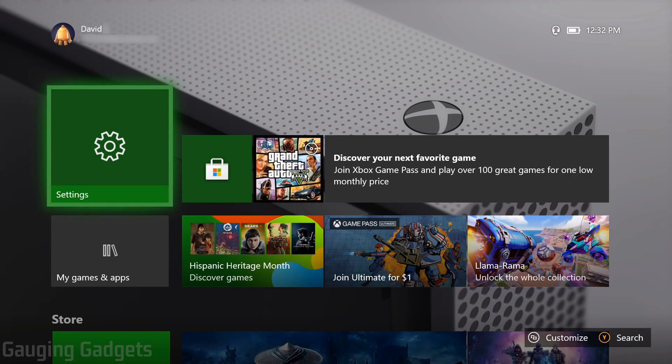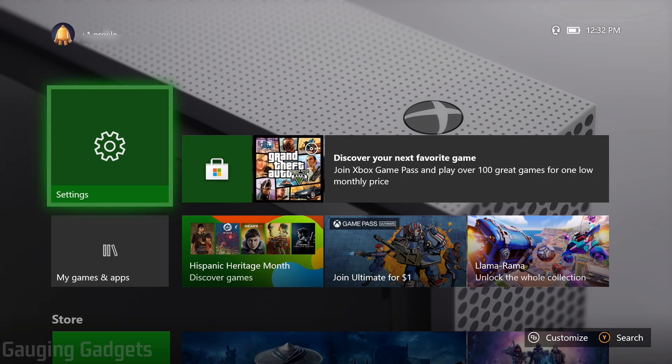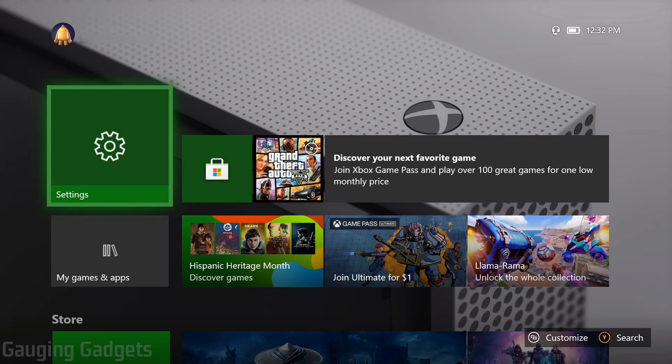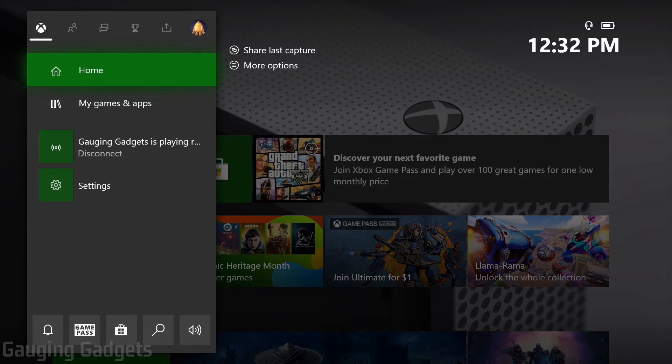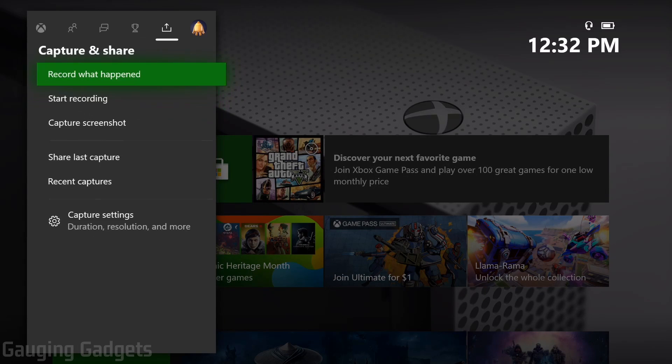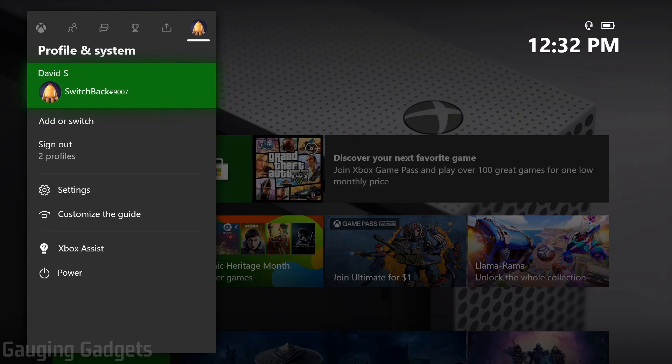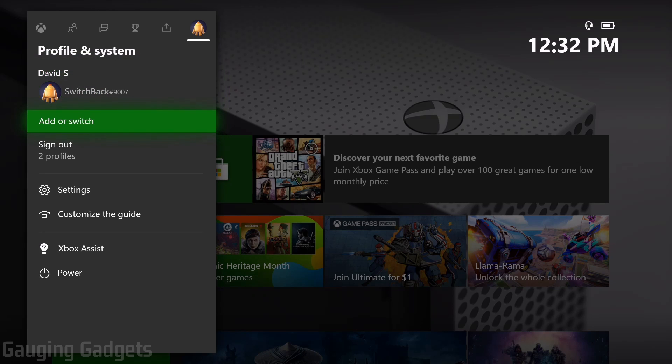The first thing we need to do is have the account that has the games that we want to be able to play on our current Xbox sign into our current Xbox. We do that by pressing the home button on our Xbox to open the menu, then go all the way to the right to profile and system and go to add or switch.